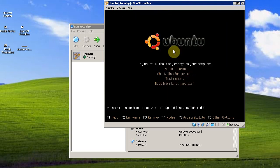Go ahead and click English. And install Ubuntu.